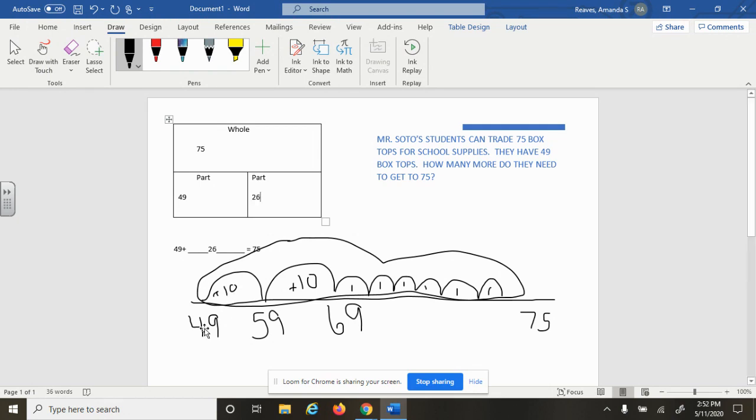If I'm at 49 and I count up 26 more, I get to 75. Hopefully that helped you with today's problem and can show you how we're using number lines in class.